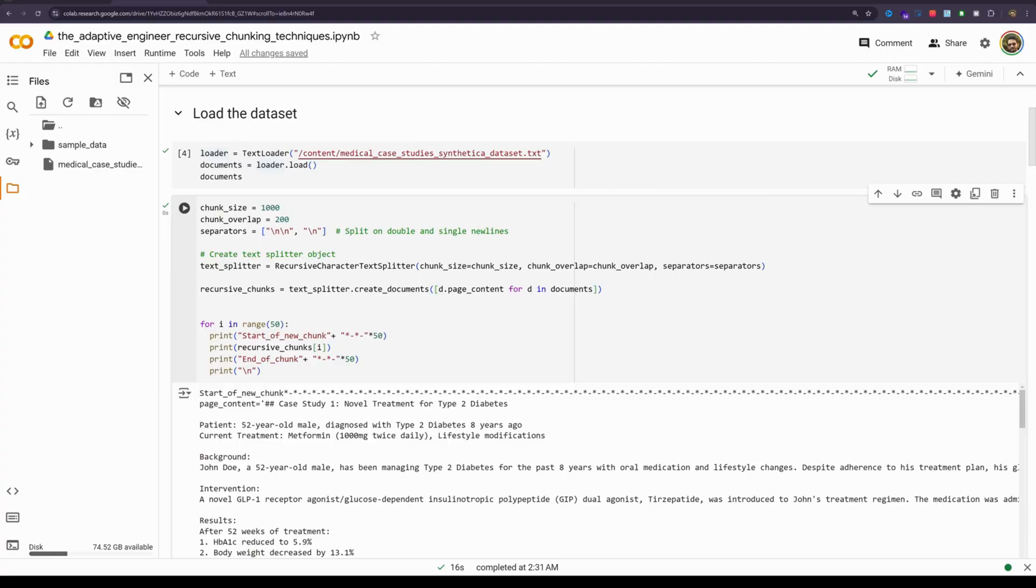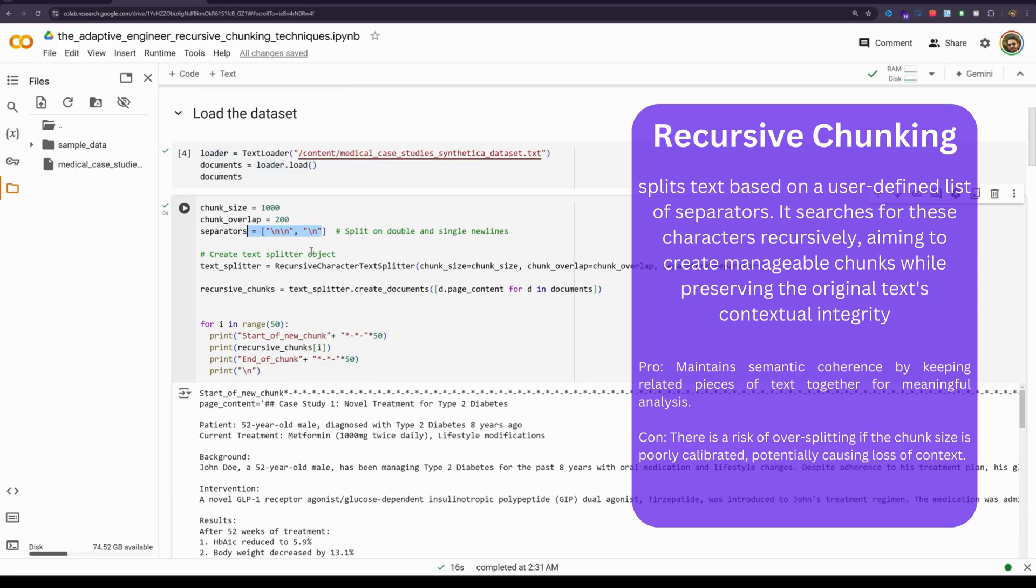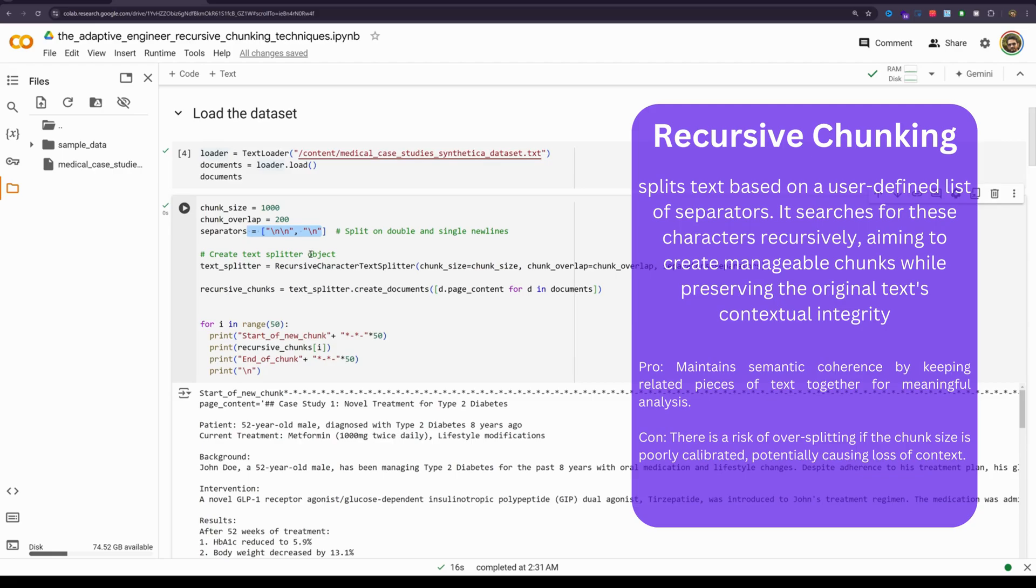Recursive chunking splits text data based on user defined separators. It searches for these characters recursively aiming to create manageable chunks while preserving the original text contextual integrity. This helps keep related pieces of text together which is critical for maintaining narrative flow. The advantages of recursive chunking is that it maintains semantic coherence by keeping related pieces of text together for meaningful analysis. The disadvantage is that there is a risk of oversplitting if the chunk size is poorly calibrated, potentially causing loss of context.